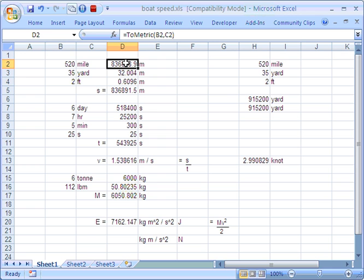And that's what the change units add-in does. I'm using a function here called 2Metric. I find it quite useful. It changes things into the MKS metric measurement of, in this case, distance. So the MKS metric unit for measurement is metres.